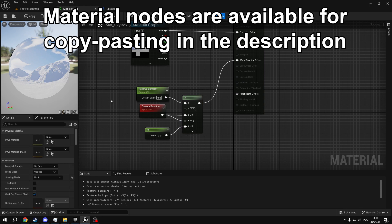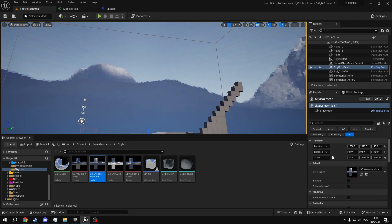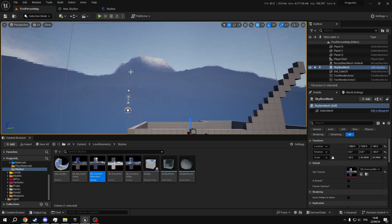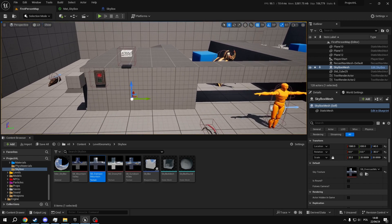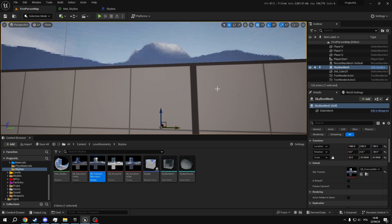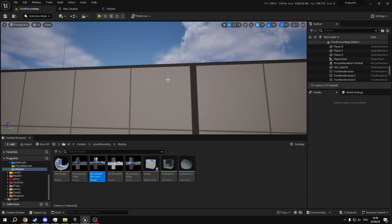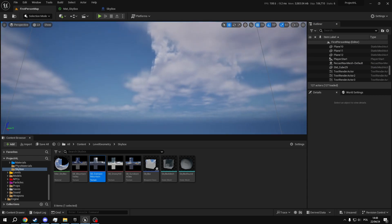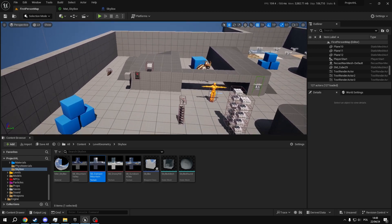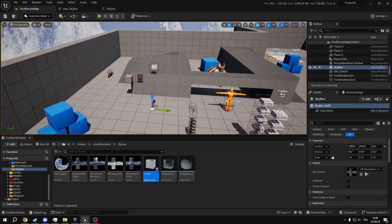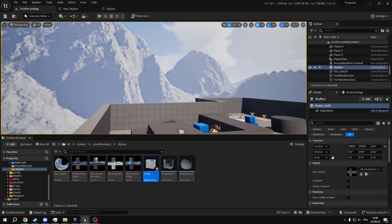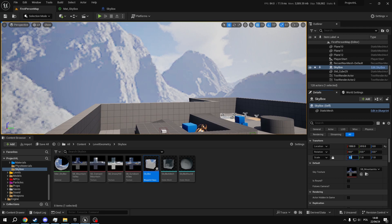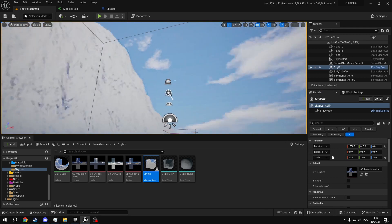So the second thing we need is the actual actor. As you can see, if I remove this skybox actor from the space, it will just give us the default sky of the editor. And now if I place it back into the space, it creates another skybox again. And I can just change it to be a bit bigger.